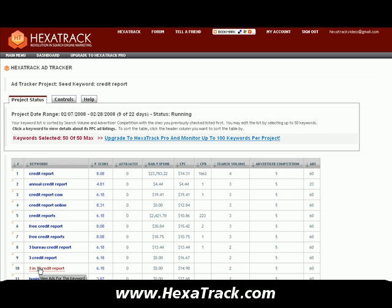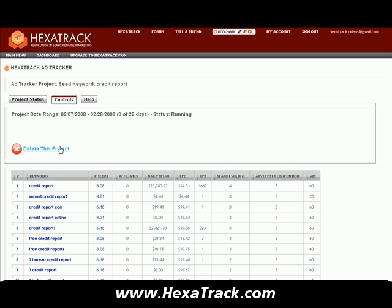We are now in the credit report project. The project status shows we started on the 7th and it's going to end on the 28th, running for nine days out of 22. If you ever want to delete the project, you go into controls, click on delete project, and this will effectively cancel it out of the system.